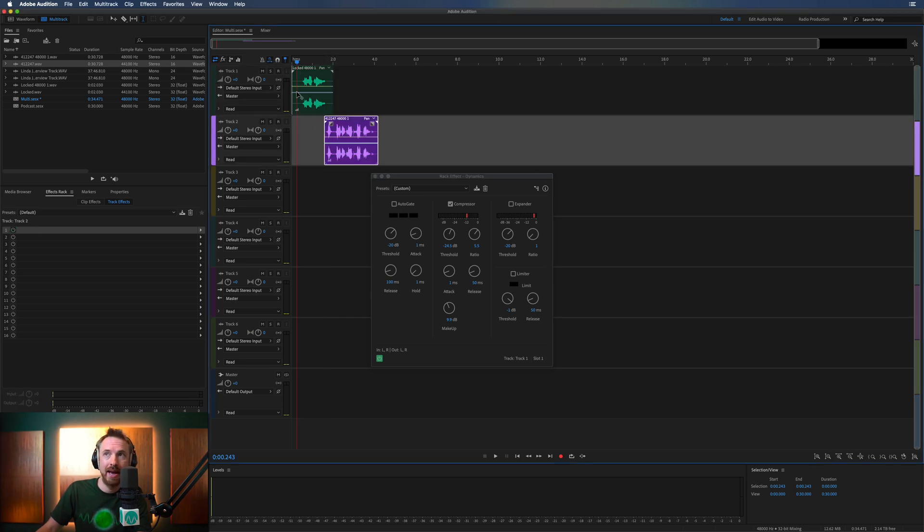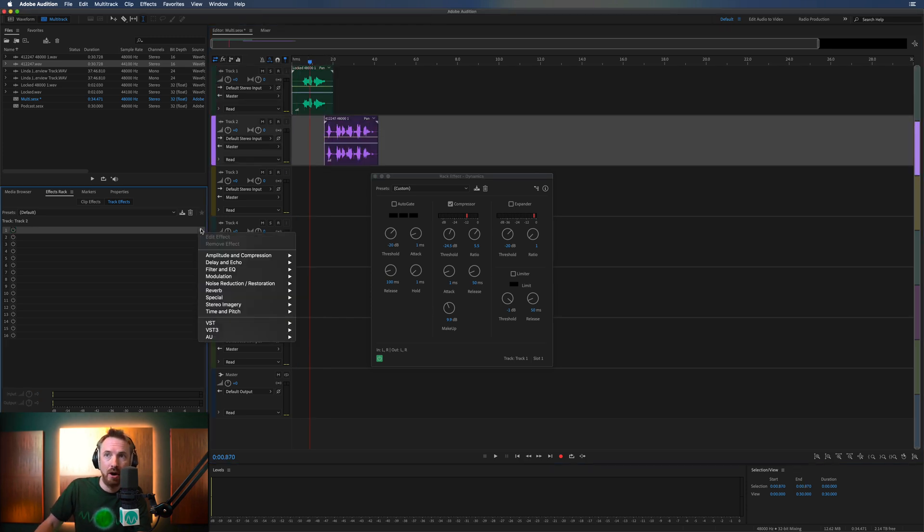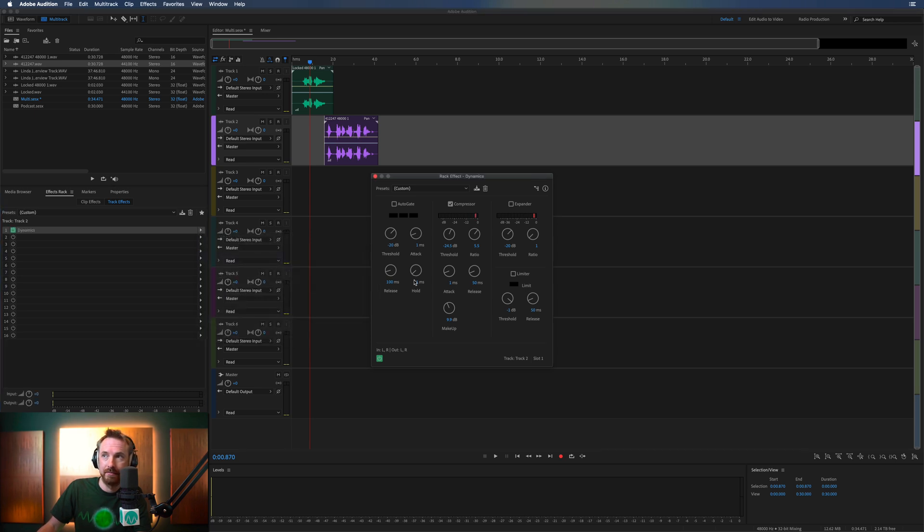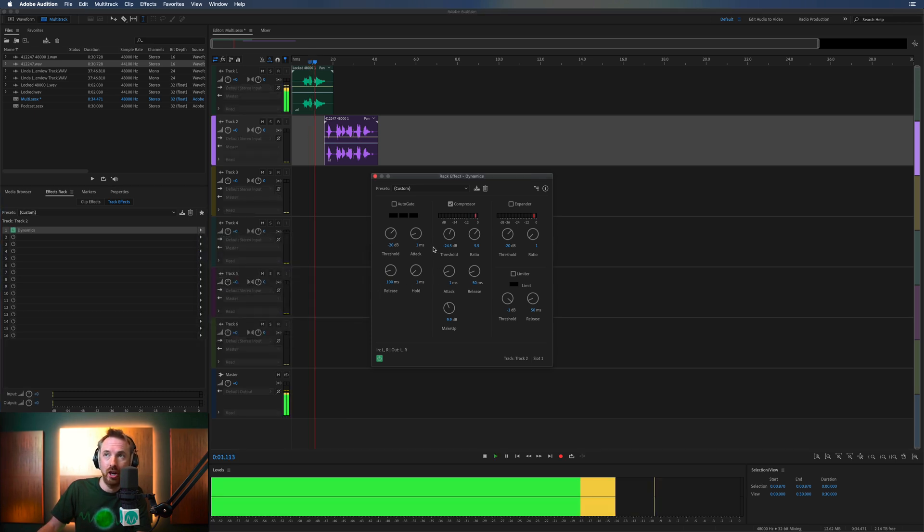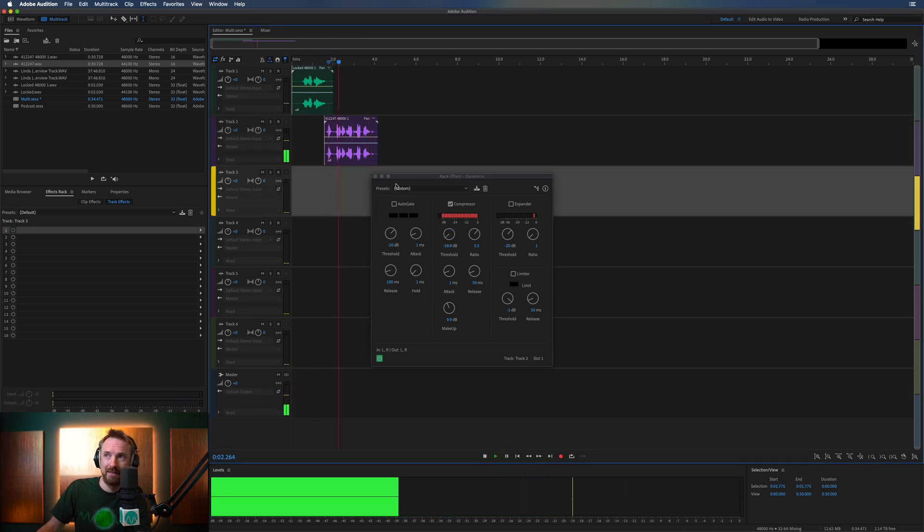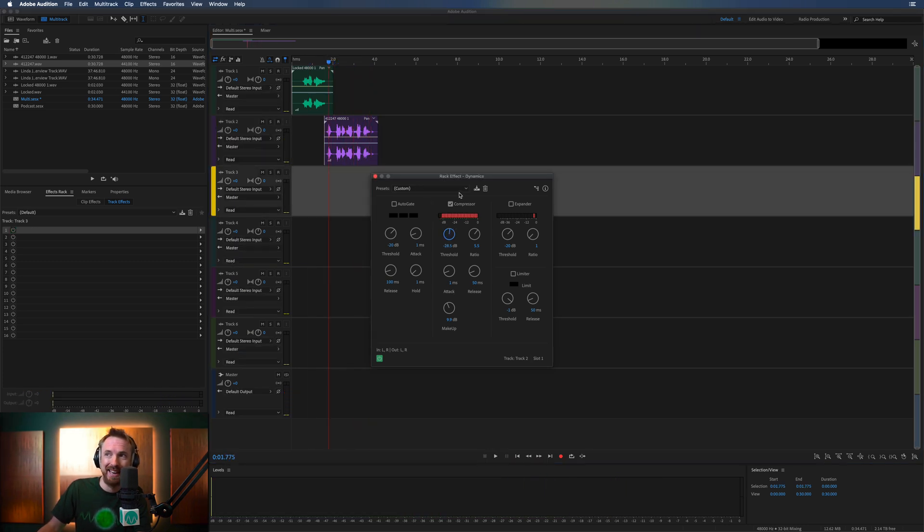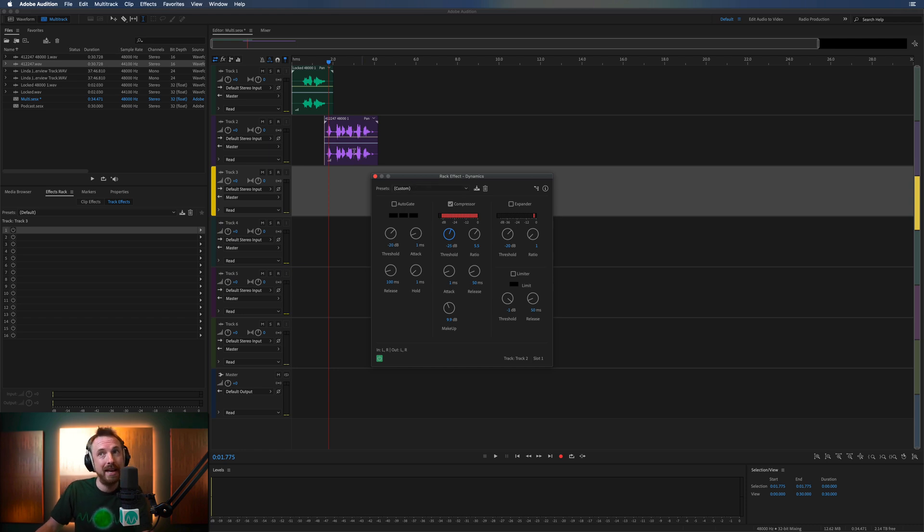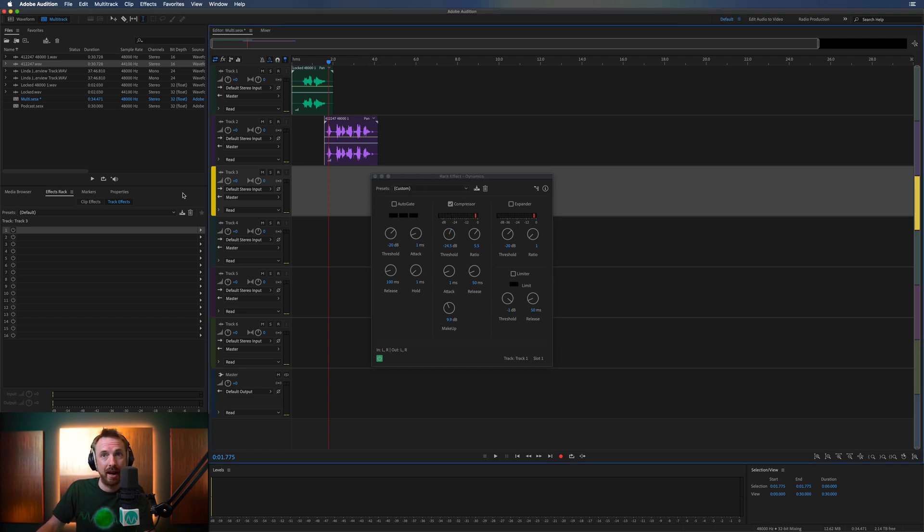I can also go ahead and put a dynamics effect over here on the second track. And I can change this. The 5 o'clock rock block. I can make the threshold much less, really compressed there, and do all that kind of cool stuff inside multitrack.